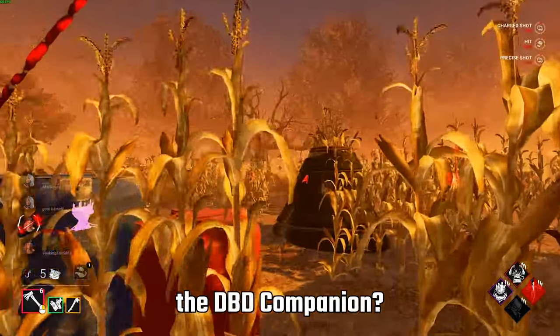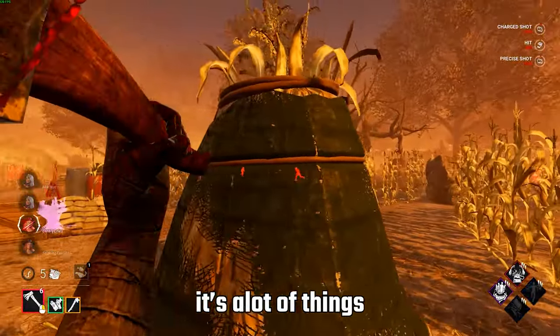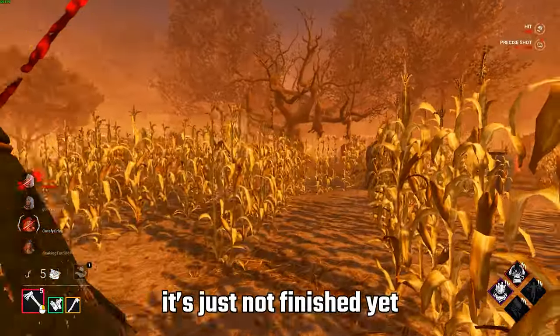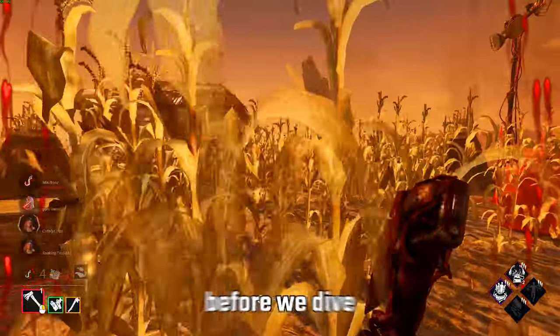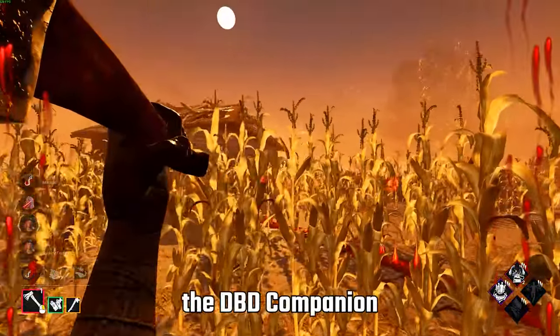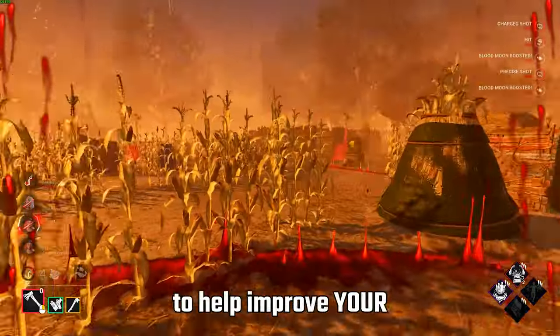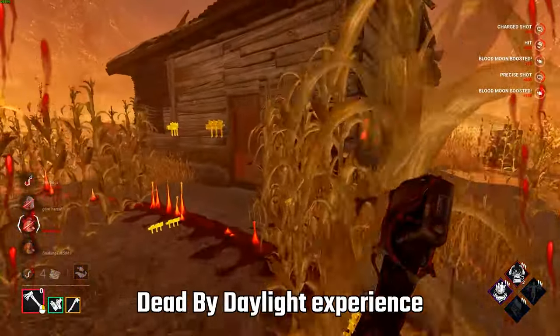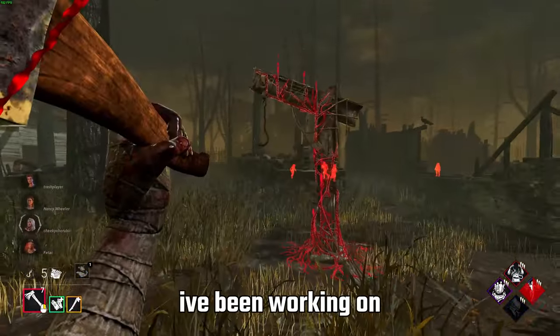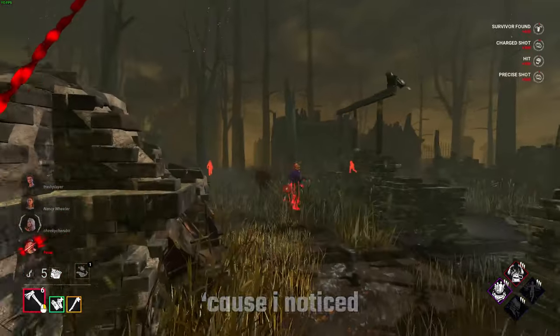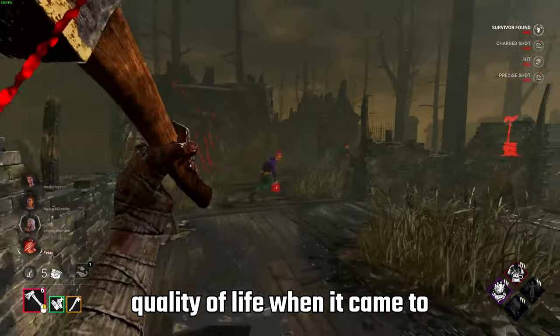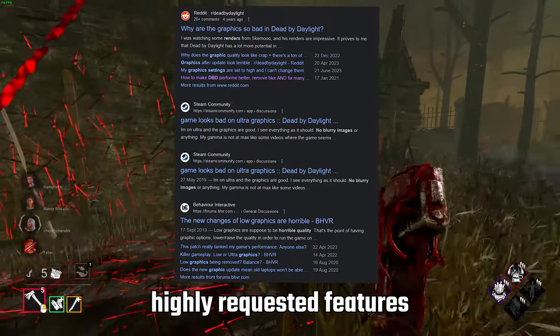So what is the dbd companion? Well it's a lot of things, or it will be, it's just not finished yet. But as a short explanation before we dive deeper into things, the dbd companion is a collection of tools to help improve your Dead by Daylight experience. It's a project I've been working on for the last three months because I noticed the game's lackluster quality of life when it came to some of these highly requested features.